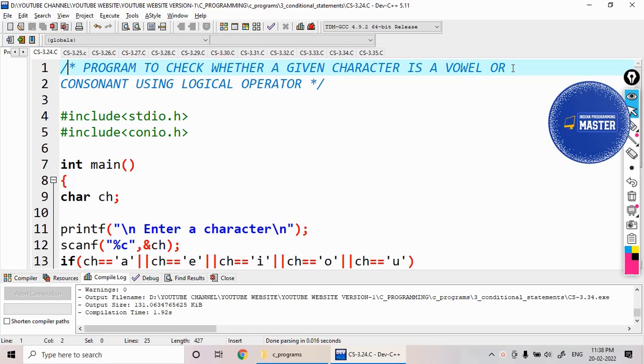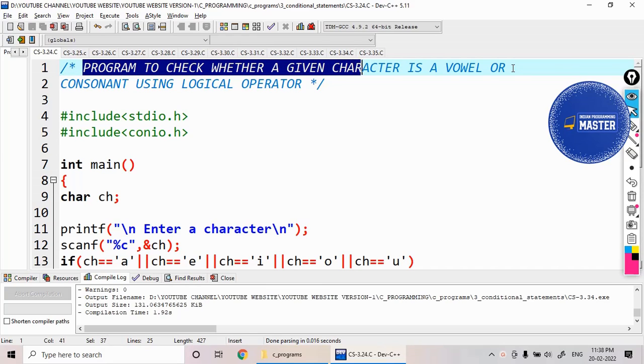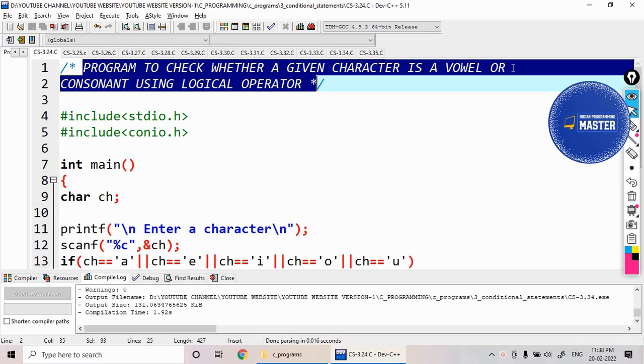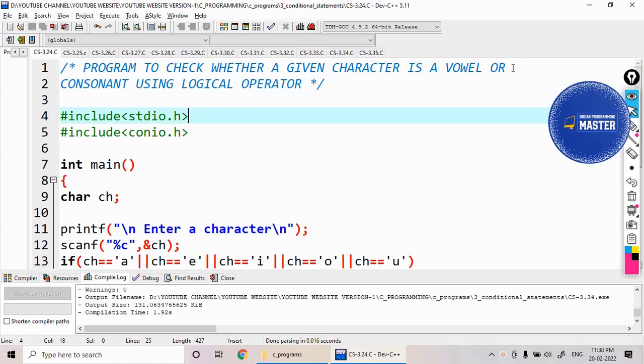Hi students, now I would like to check whether a given character is a vowel or consonant with the help of logical operator. Which operator are we going to use? We're going to use logical OR operator.